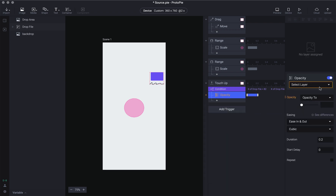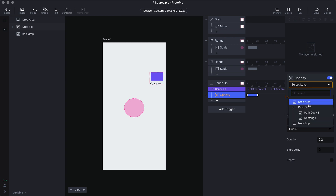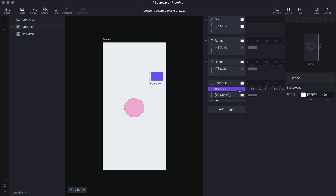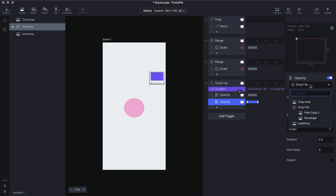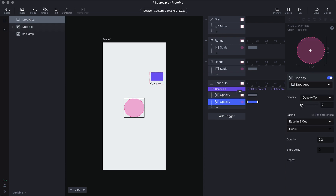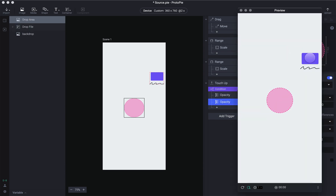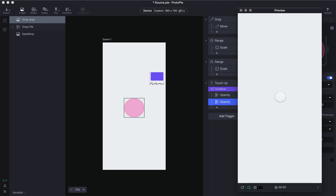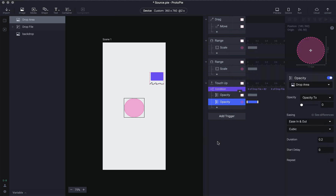If those conditions are satisfied, we first reduce the opacity of both the drop area and the drag area to zero — making them disappear. So when the drop file's X is between the specified range and you drop it, both of them disappear to zero. Now we need to animate the rest of the layers.